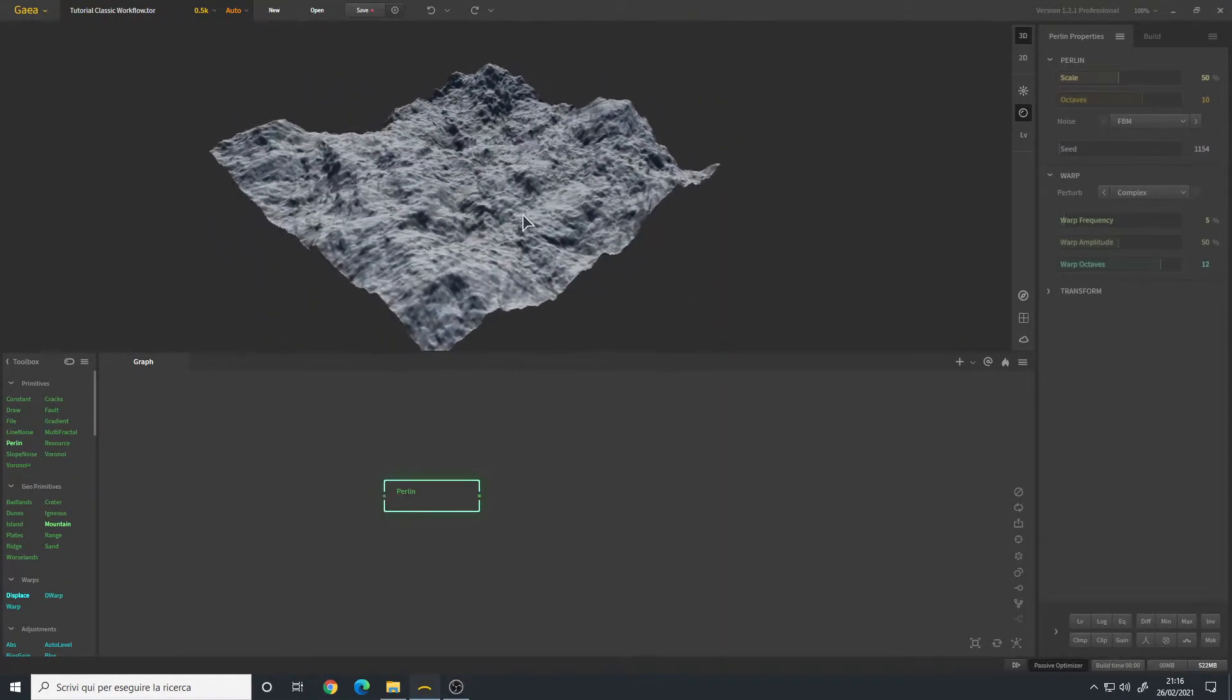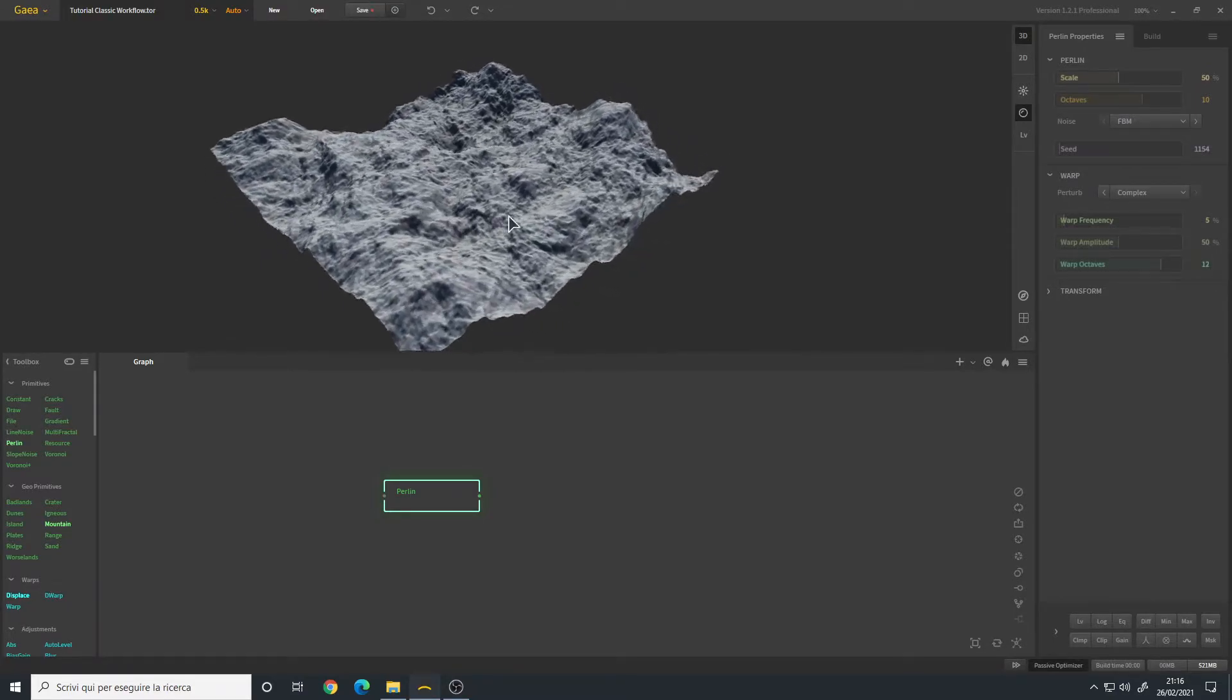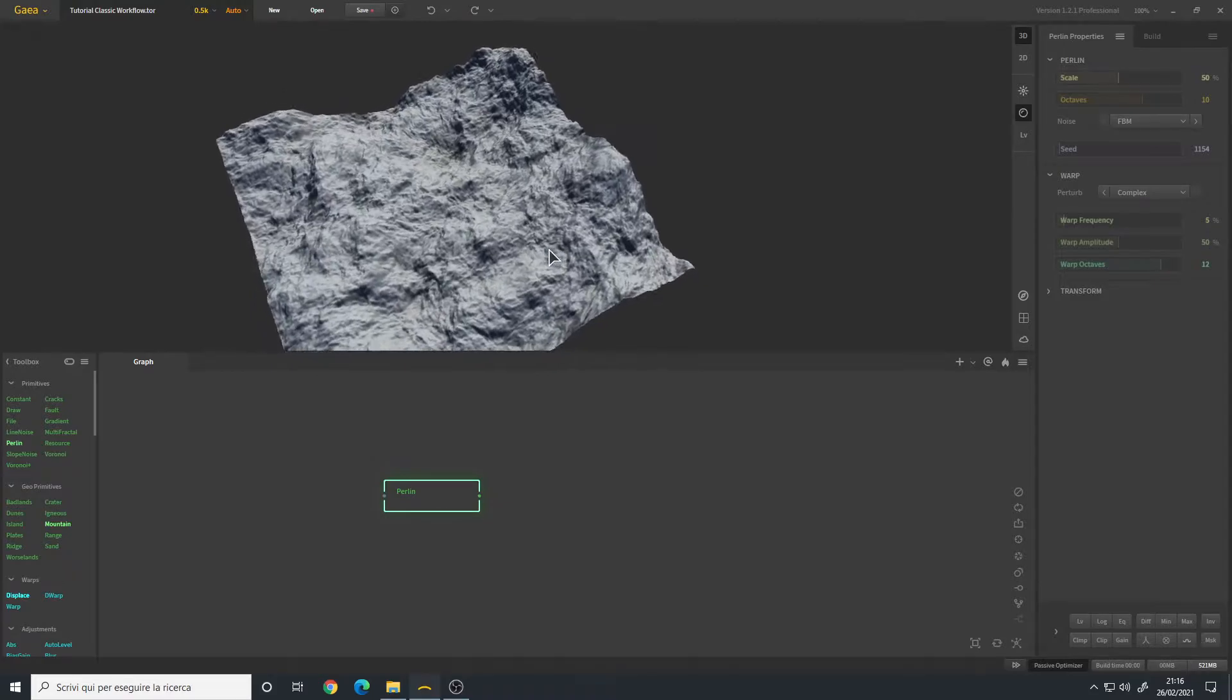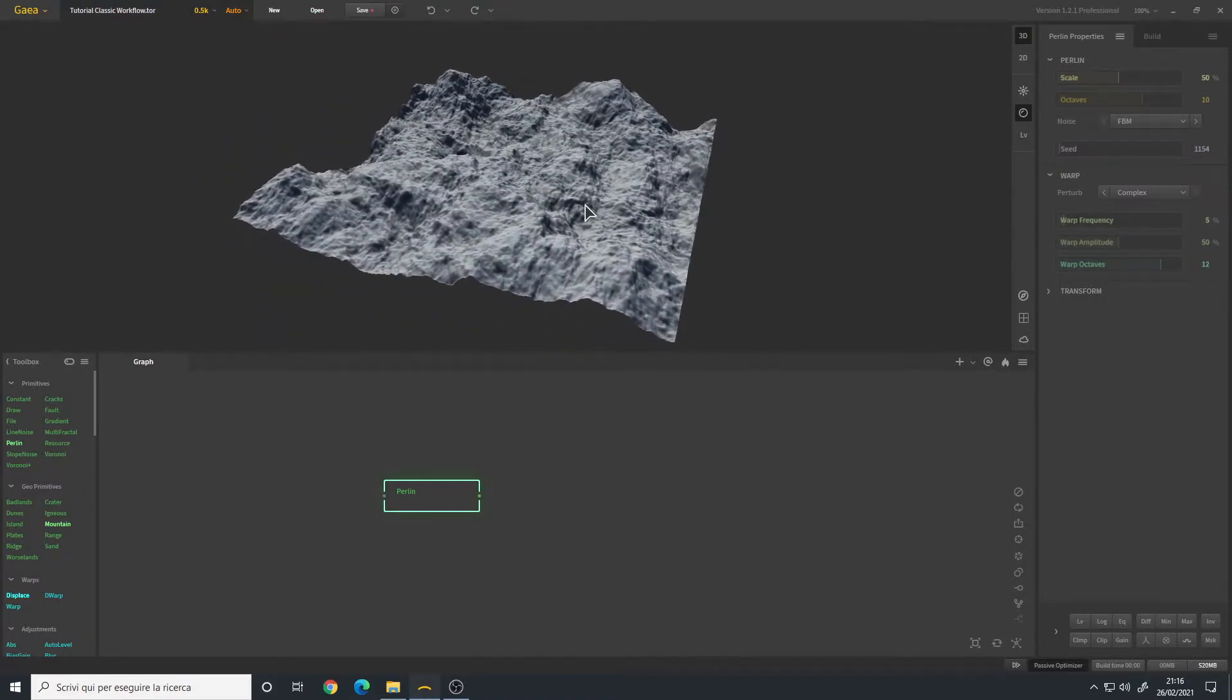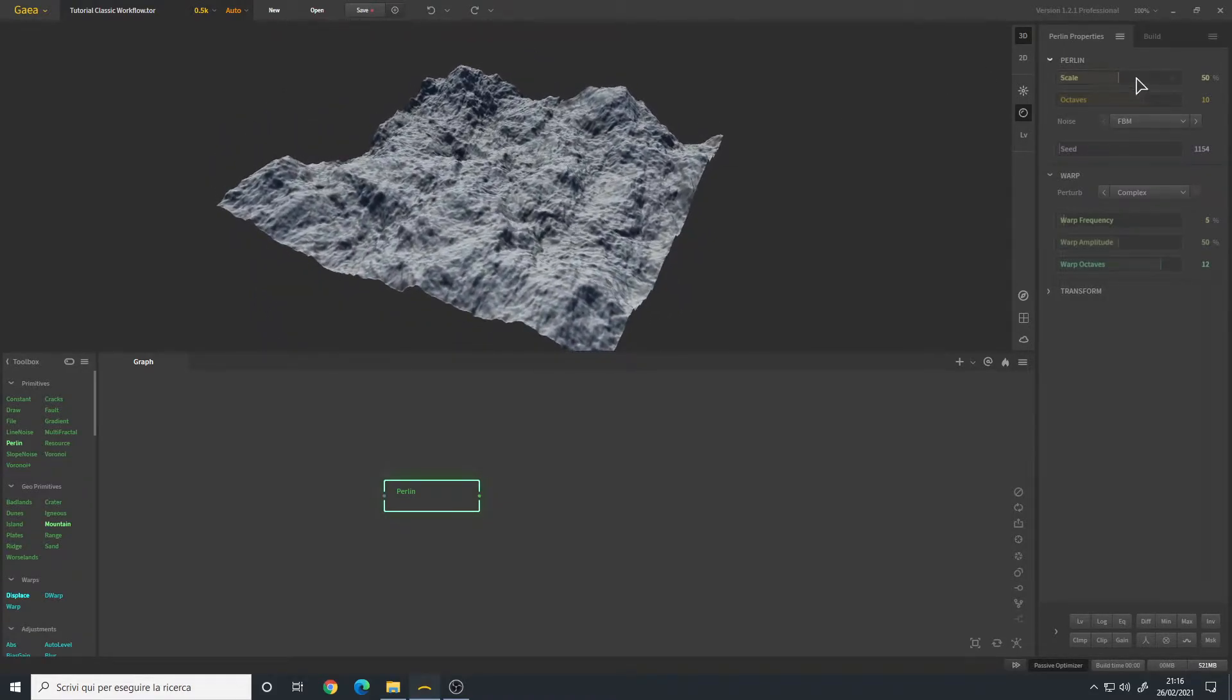This is a very powerful node - you can create almost every type of terrain with it. I want a pretty large valley to start with, so I will change the scale.